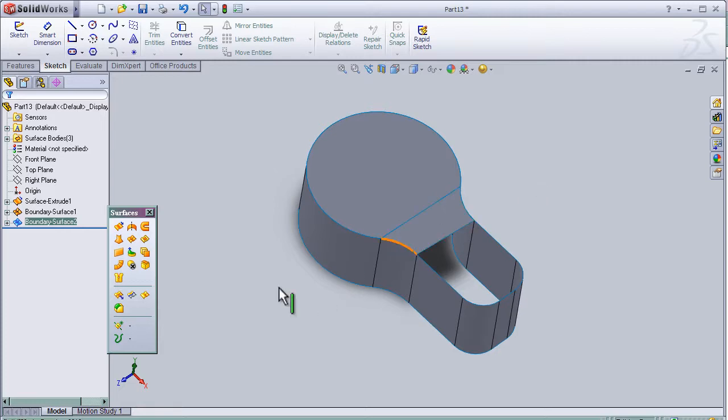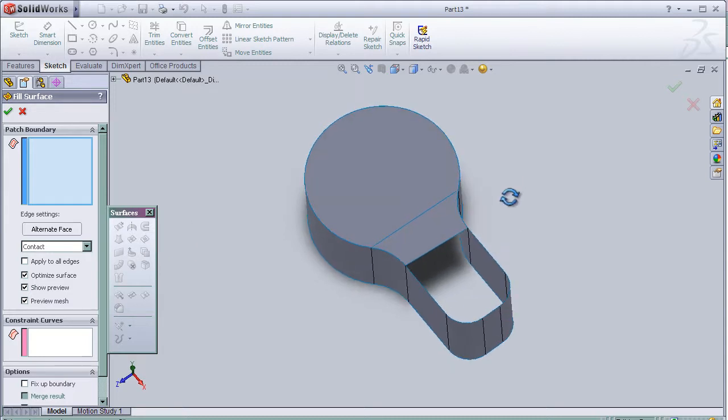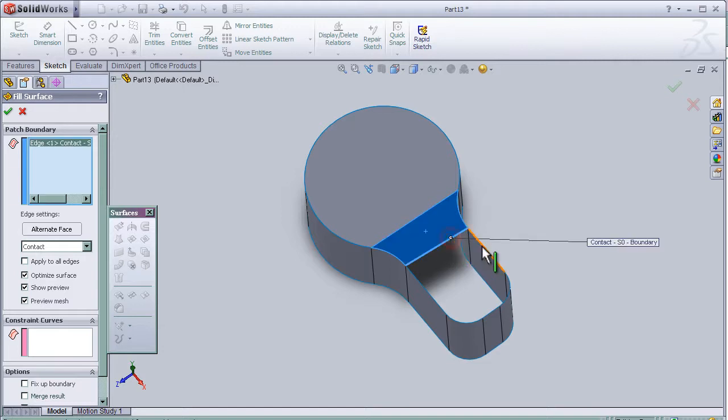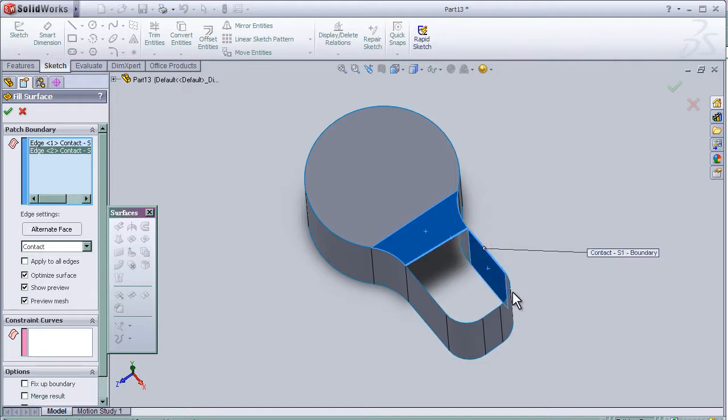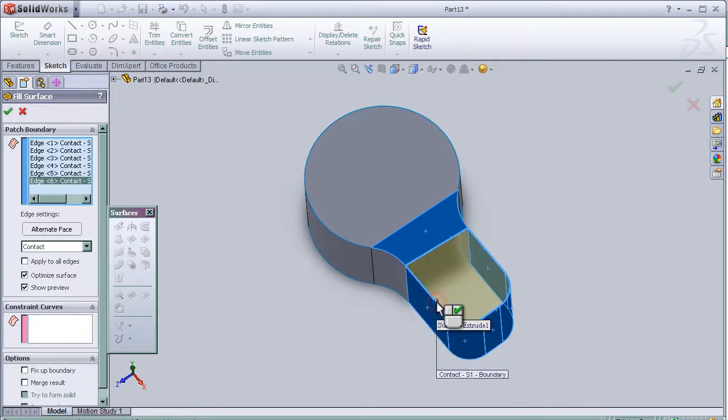So now I am going to activate the fillet surface tool, and in the patch boundary I am going to choose the boundary which are going to be filleted.